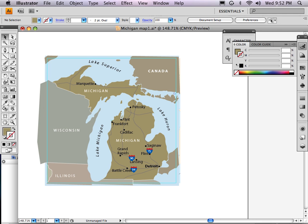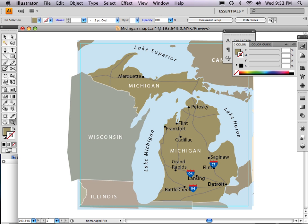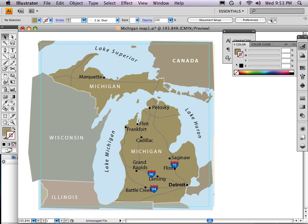Hi, this is the final part eight of how to draw a map in Adobe Illustrator CS4. I'm Carl Goode and what I'm going to do now is just clip off the edges of this map. You can see that it's a little sloppy on the edges. My guide is inside the polygons I've drawn and I want to trim it to that guide.